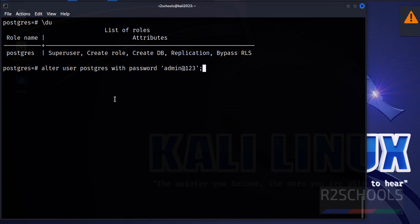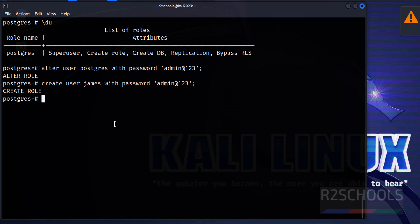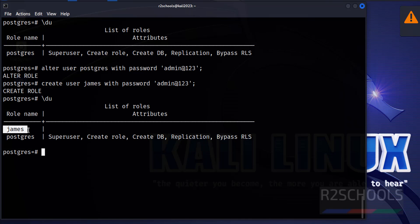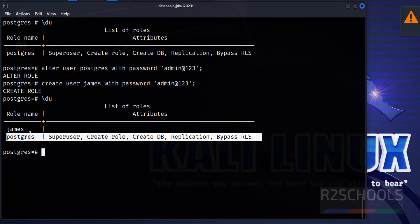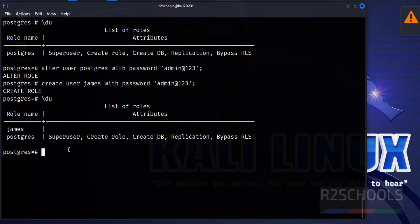We have successfully set the password. Now let's create a user: CREATE USER james WITH PASSWORD 'yourpassword'; Verify the users — we now have one user added. This is the superuser, but the new user doesn't have any roles or attributes.